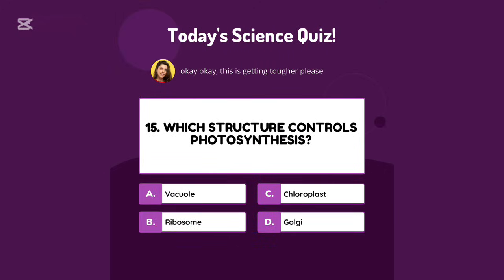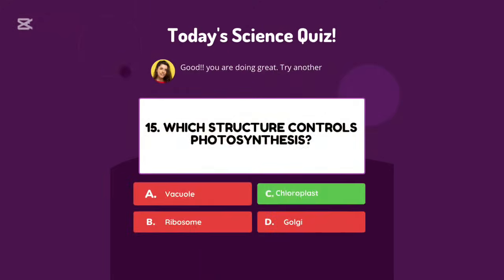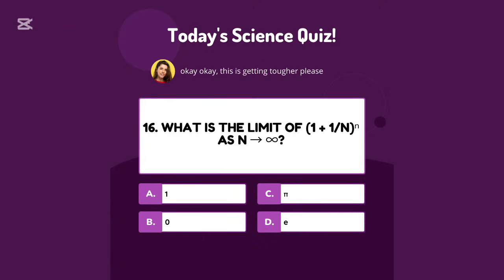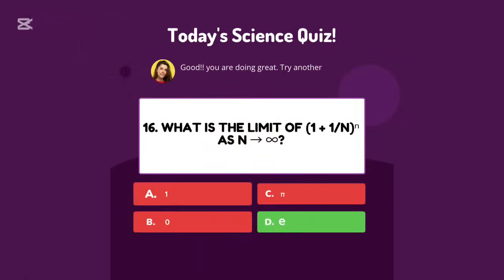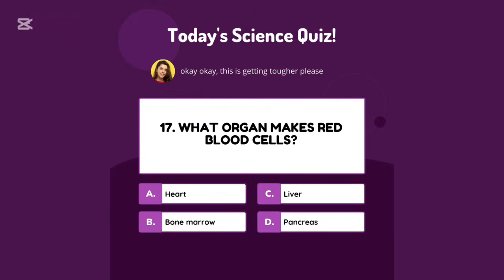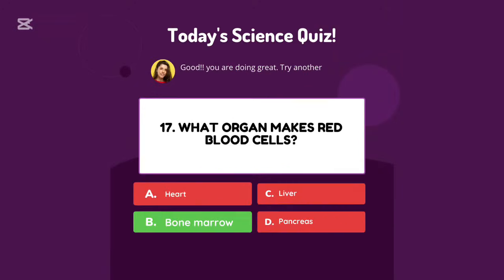Methane. Which structure controls photosynthesis? Chloroplast. What organ makes red blood cells? Bone marrow.